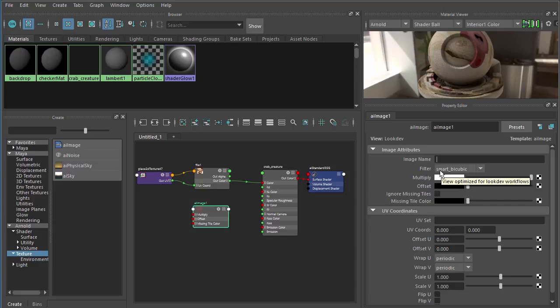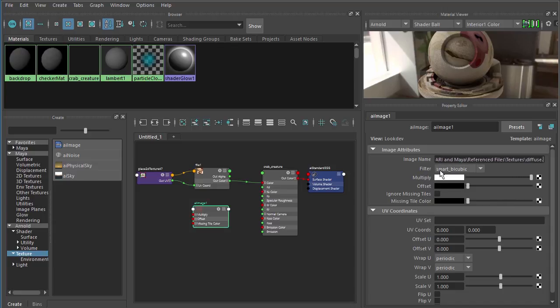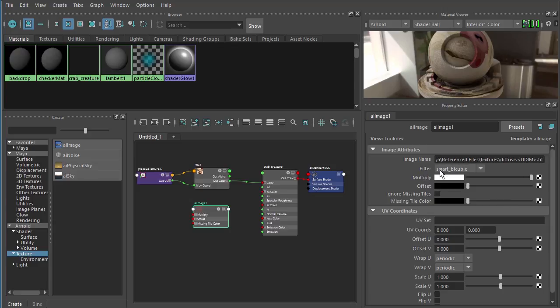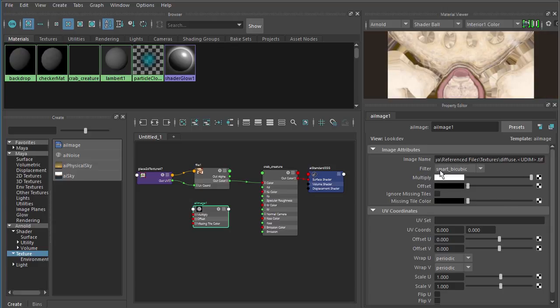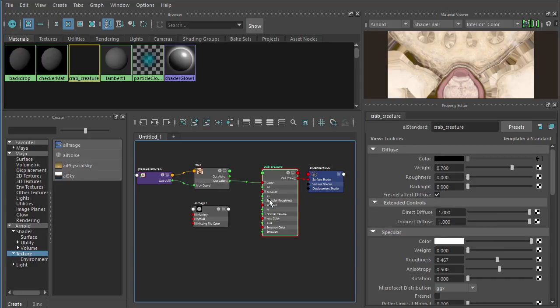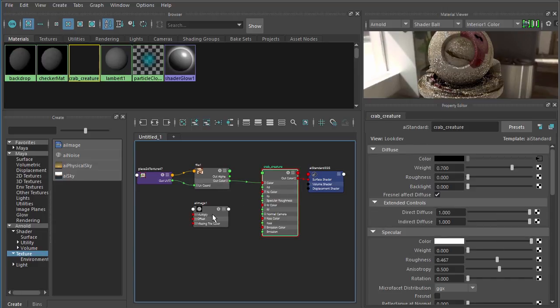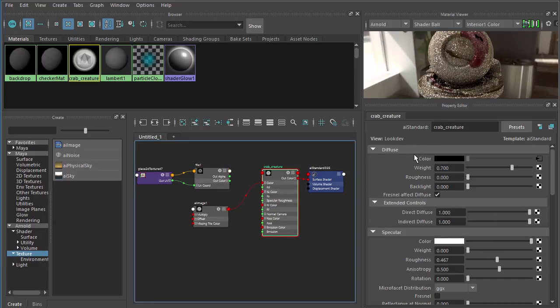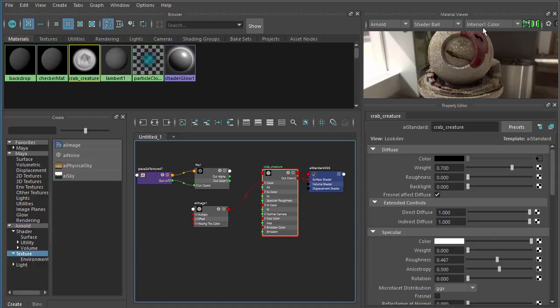In this case, we'll go ahead and hit control V to paste in that exact same path. I'll just add a little bit of information here. I'll type in diffuse dot and the same syntax. Open bracket UDIM closed bracket dot TIF. You can see now, if we were to come over here and replace that connection with this AI image node.